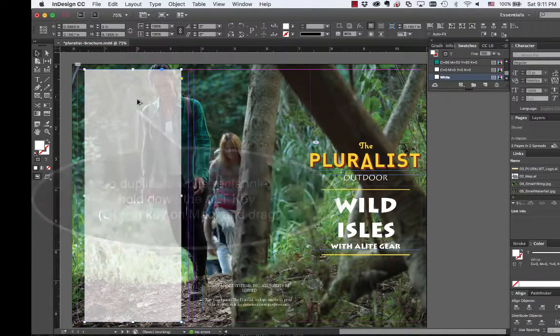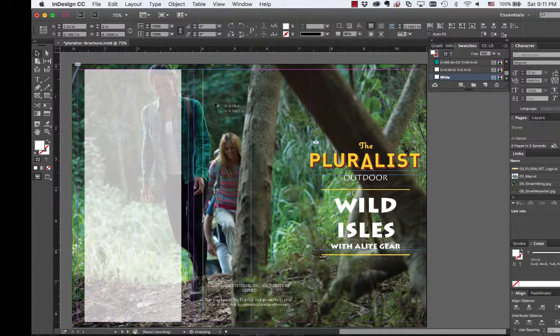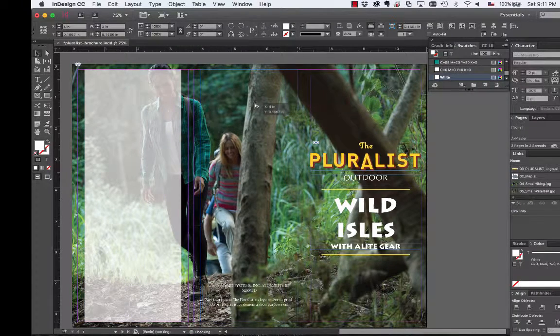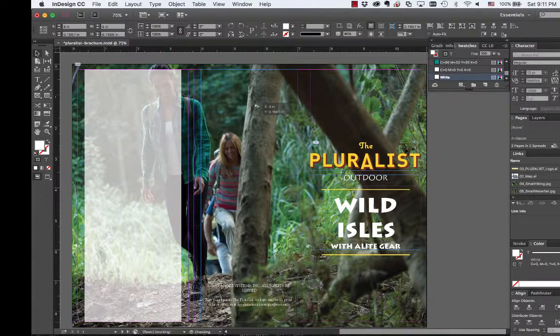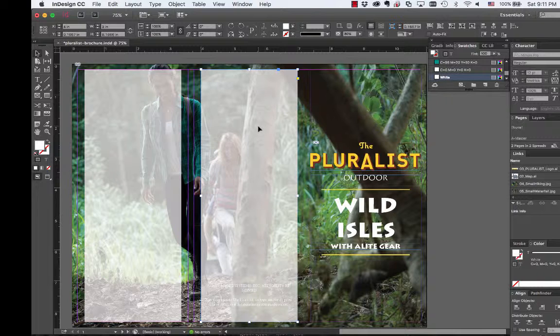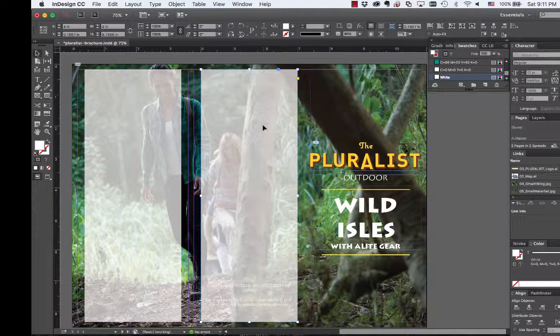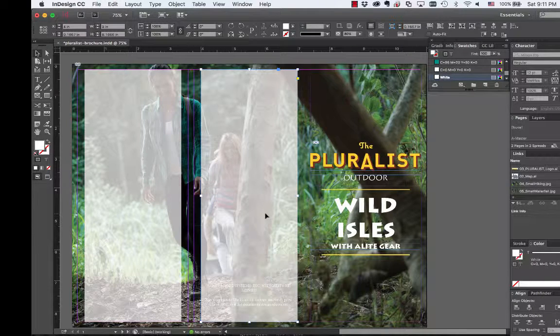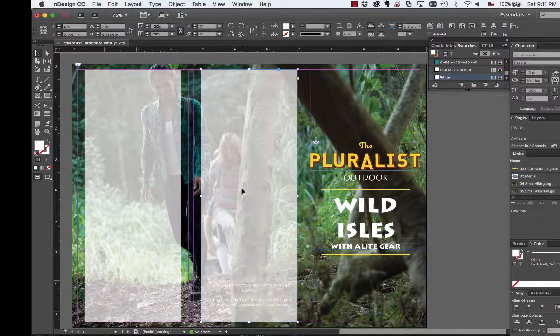Now we're going to hold down Control or actually Option or Alt according to if you're Windows or Mac, Option or Alt and drag. Also if you hold down Shift, it will keep it on the same plane. It will keep it where you won't have to adjust it anymore.